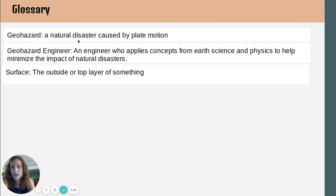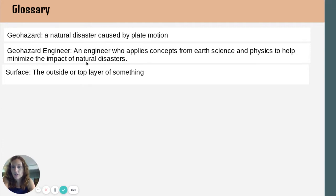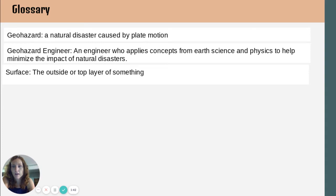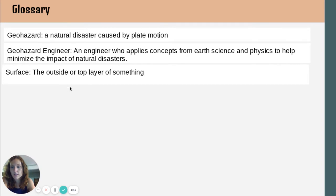So geohazard is a natural disaster caused by plate motion. Geohazard engineer is an engineer who applies concepts from Earth science and physics to help minimize the impact of natural disasters. And then surface, which is what we want to add into our Amplify notebook. Surface is the outside or top layer of something. So you want to make sure that you have all three terms and their definitions in your notebook.